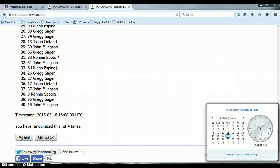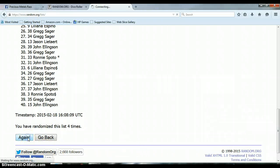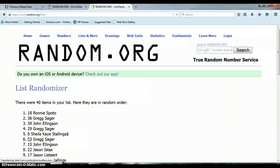Last and final time at 10:08 a.m., and our winner is Ronnie Spoto with spot 18, congratulations Ronnie.